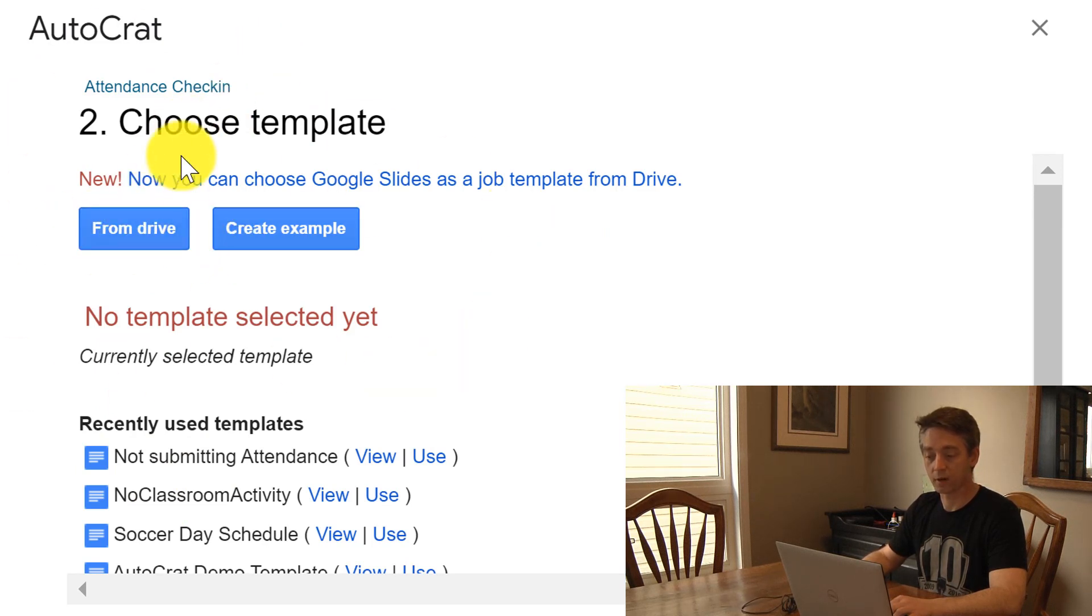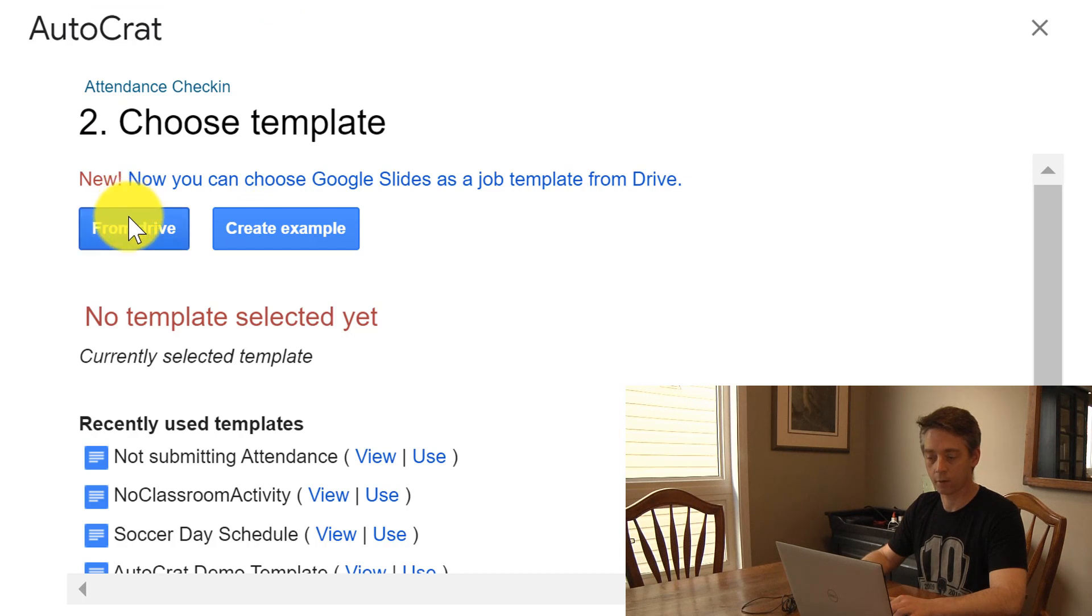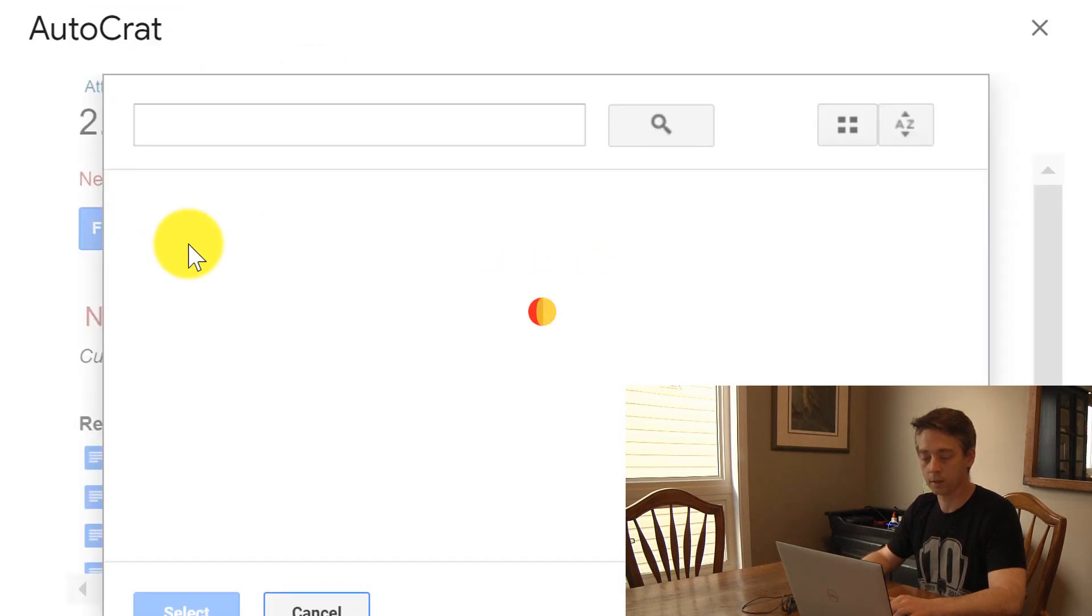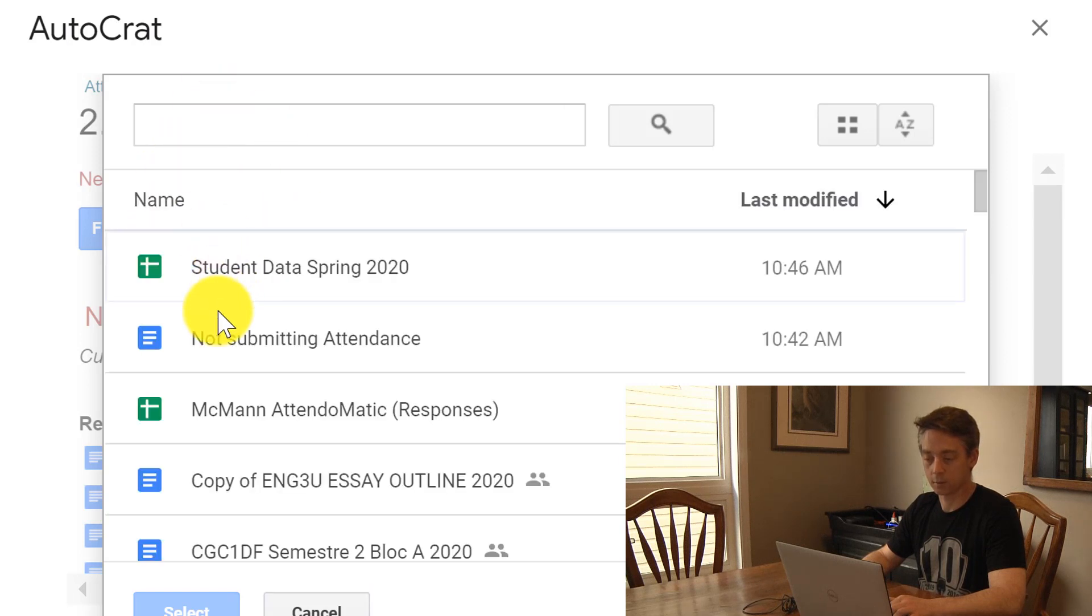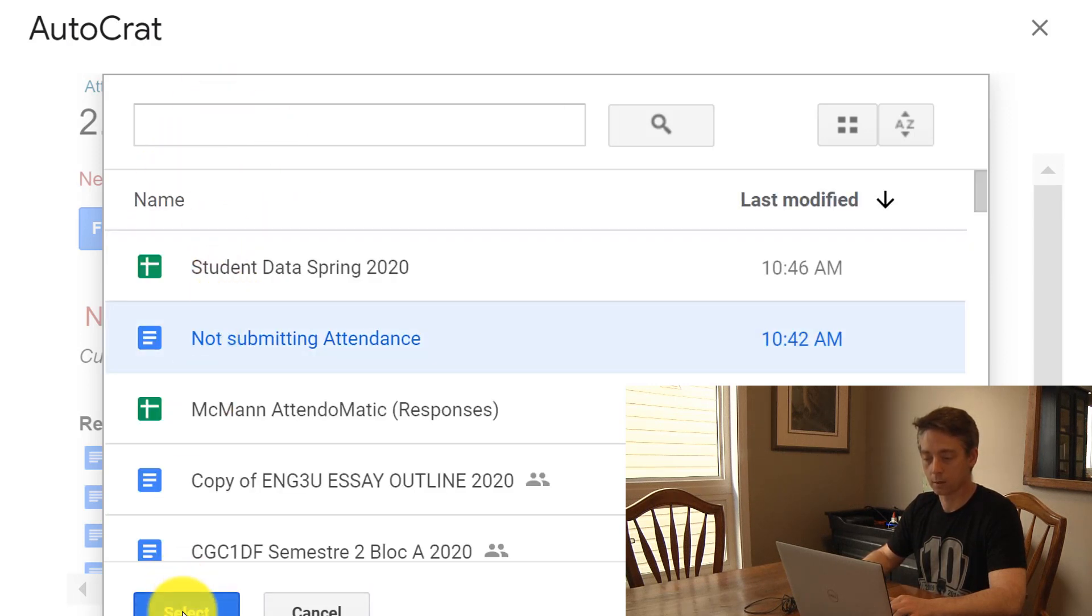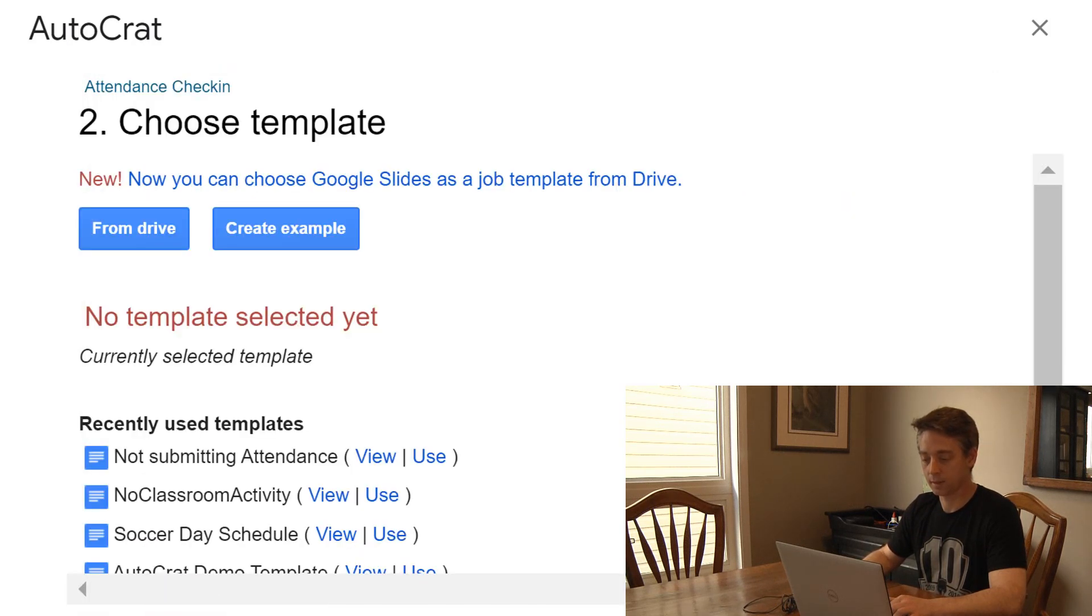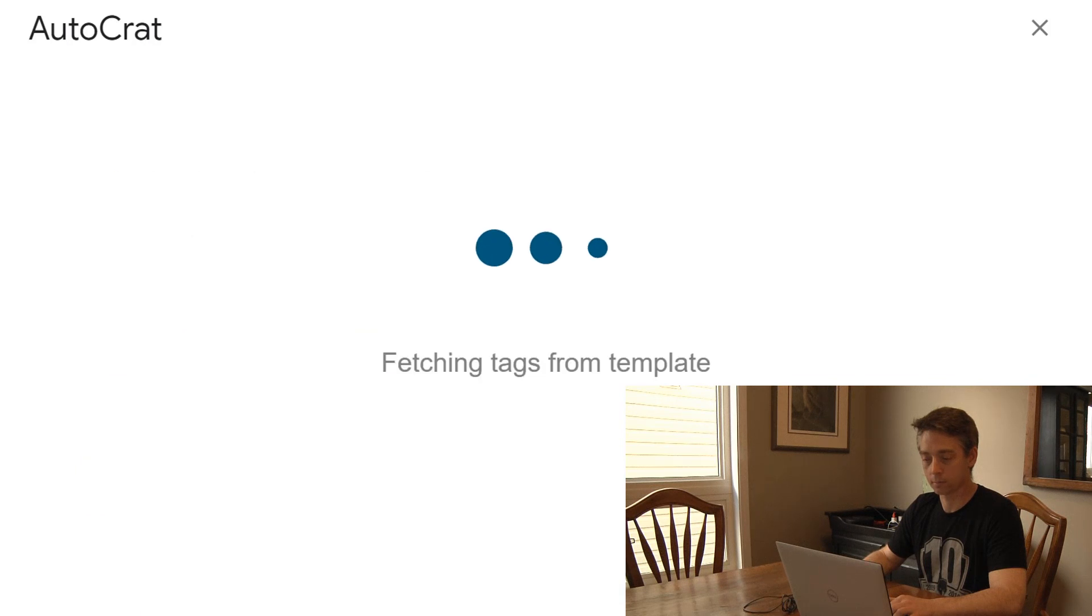This will then just step us through. We're looking for a template - you can create one or use the one that I've already done. And because it was the last thing I had opened in my Google Drive, it should be one of the ones that pops up here right away, so we're going to select it and go to next.